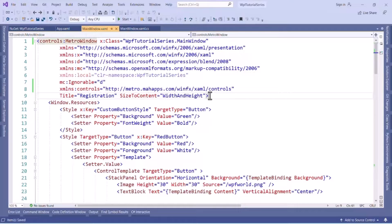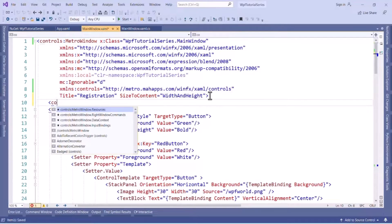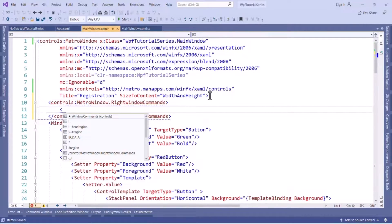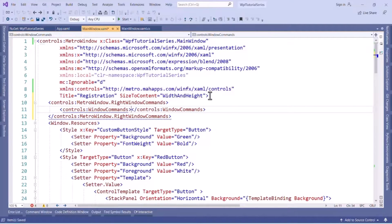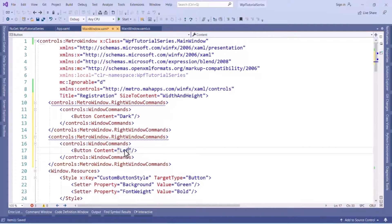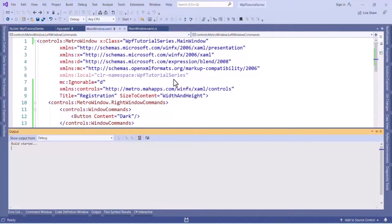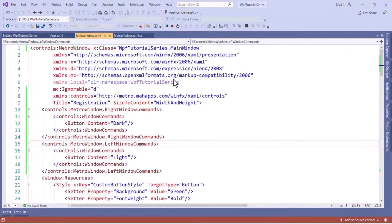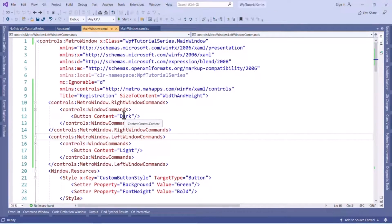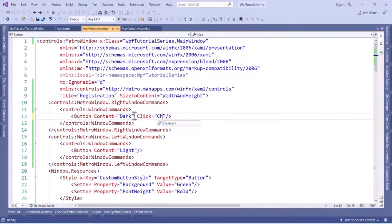Now let's add the right window commands. To add RightWindowCommands we use 'controls:MetroWindow.RightWindowCommands' and inside that we use 'WindowCommands'. Here we can add any control — I want to add a button to change the theme, so I will set button content equal to 'Dark'. In the same way we can add LeftWindowCommands with a button content of 'Light' to change the theme to light. Now let's run and see — you can see the Light button on the left side and the Dark button on the right side.